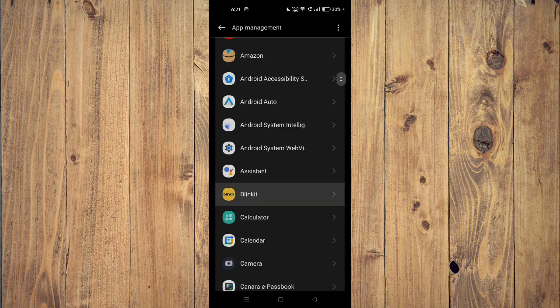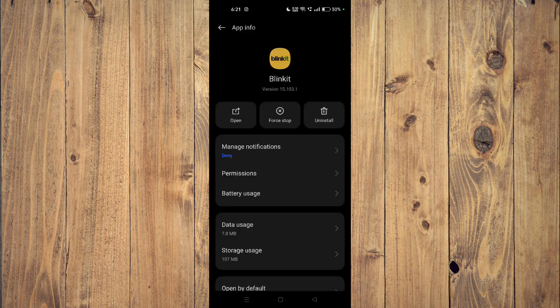For example, this one. Now you have to click on force stop and then you have to click on uninstall.